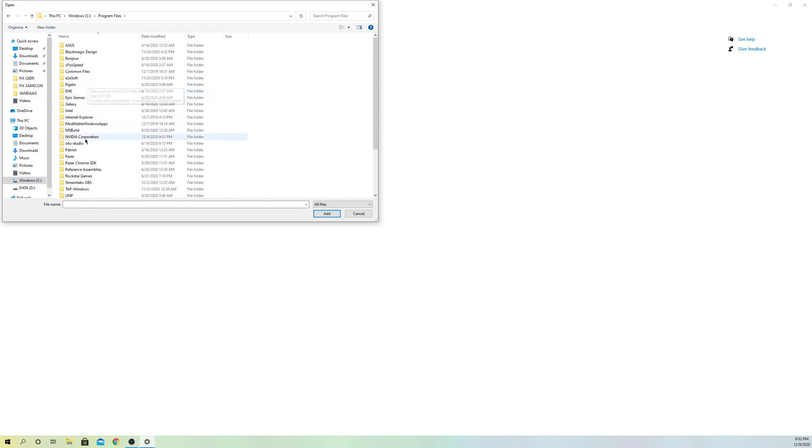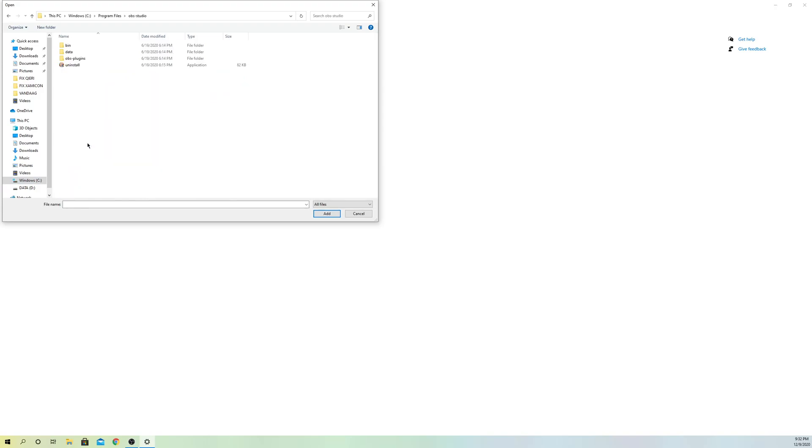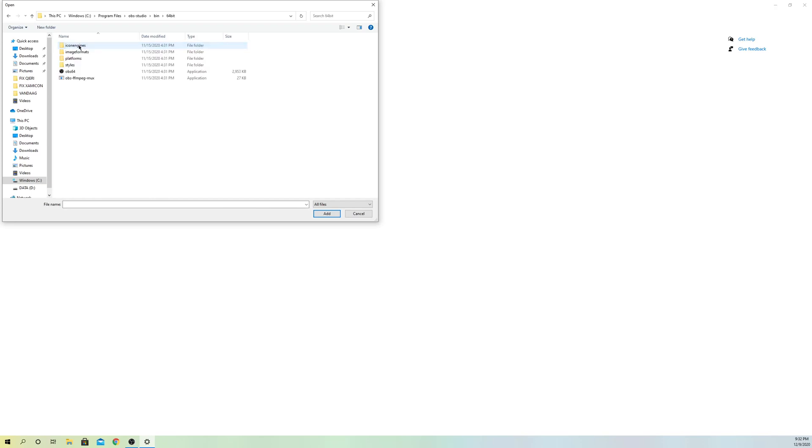Then go over to OBS Studio, double click. Go to Bin and double click on that. Go to 64 bits or 32 bits, double click on that. And go to OBS 64 or OBS 32 and just click once on here, and click on Add.